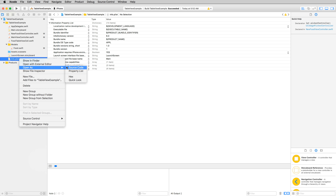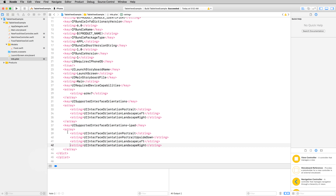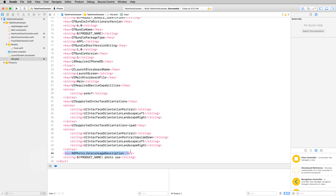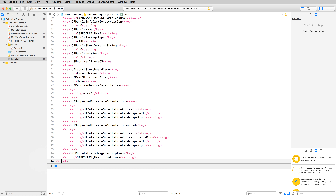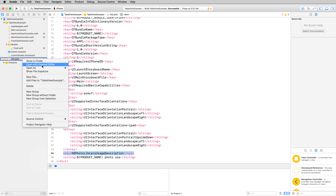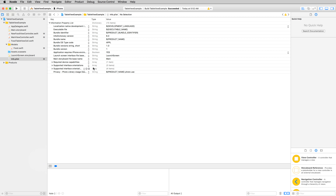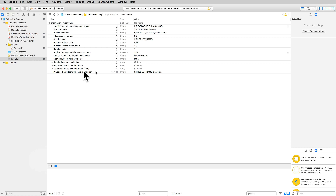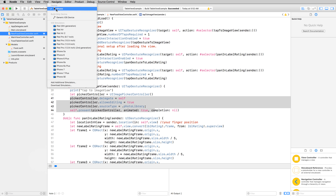Right-click Info.plist and add a new access right key. The key is 'Privacy - Photo Library Usage Description' and the string value explains to the user that they can open their photo library and select an image. Viewing it as a property list, you can see this property is an access right to allow the user to access their photo library.